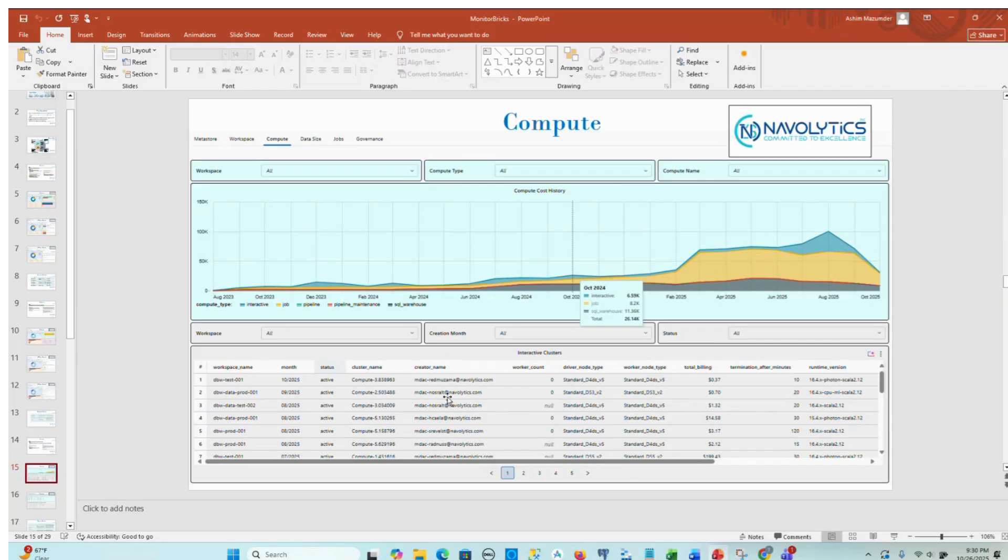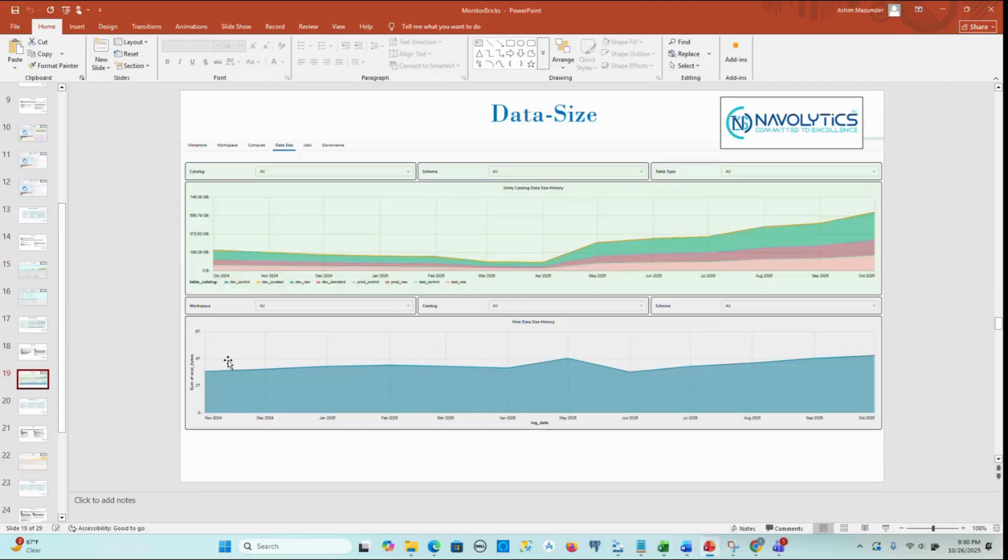The Data Size page provides a comprehensive view of data volume and growth trends across all Databricks environments, focusing on both Unity Catalog and Hive Metastore.